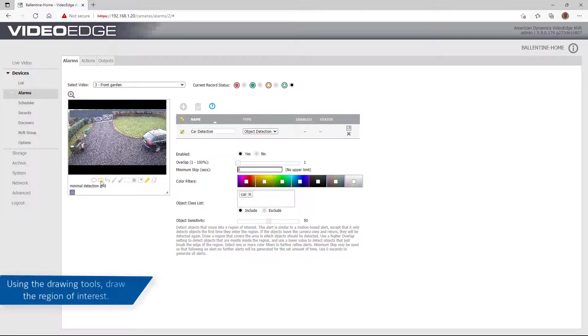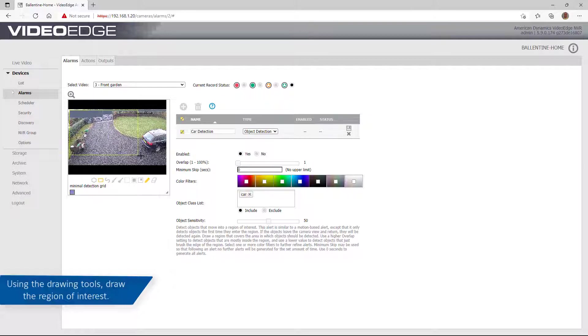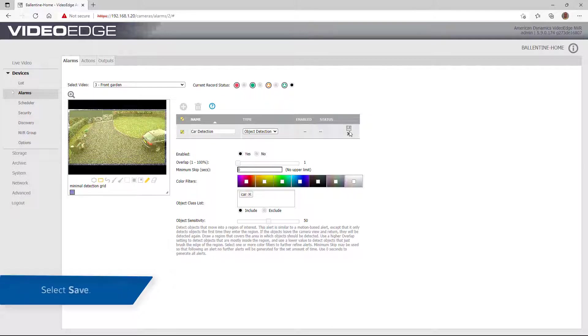Using the drawing tools, draw the region of interest that you would like this alert trigger. Once complete, select the Save icon.